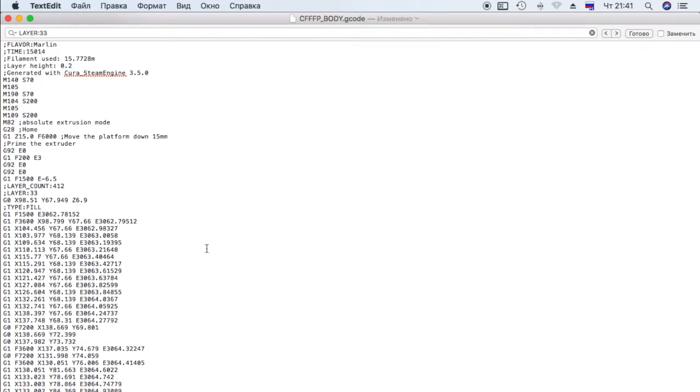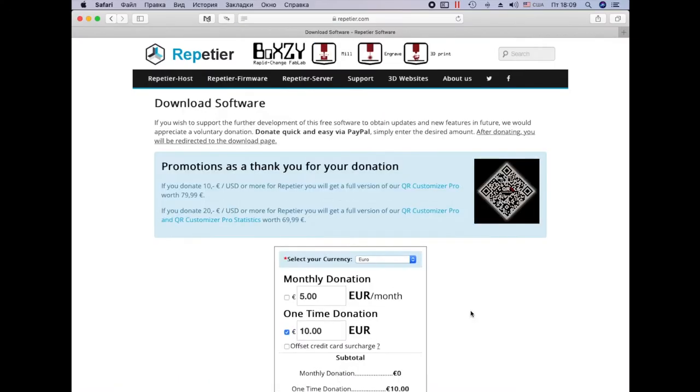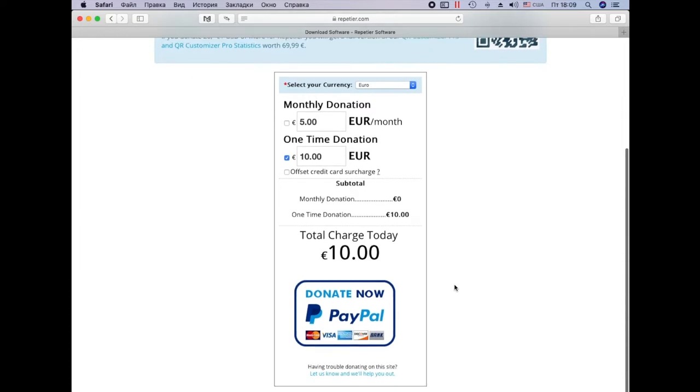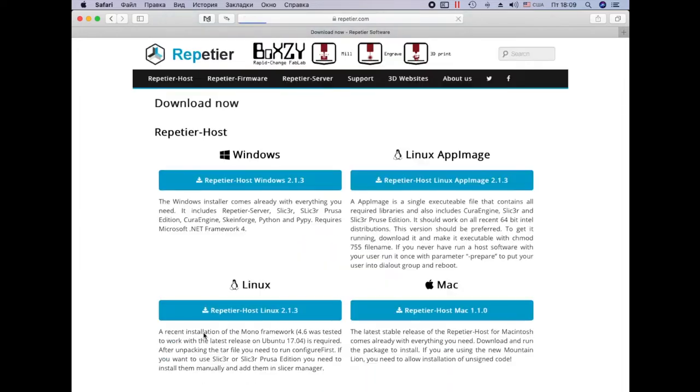Save the file. To make changes to the gcode file, download and install the program Repetier Host. Link to the official website I will leave in the description of the video.